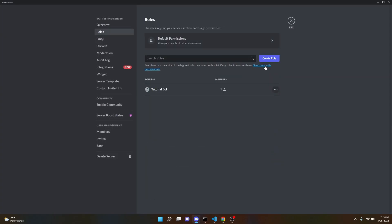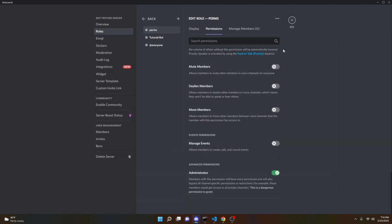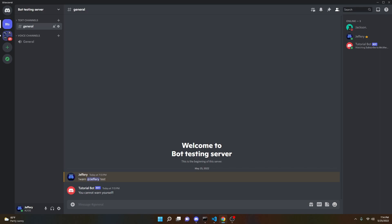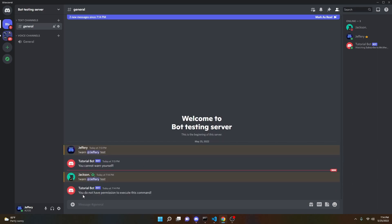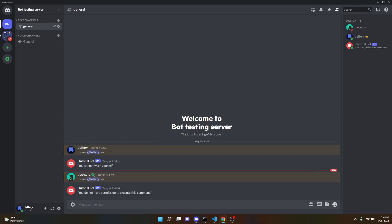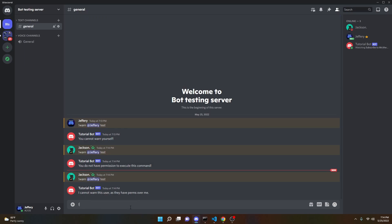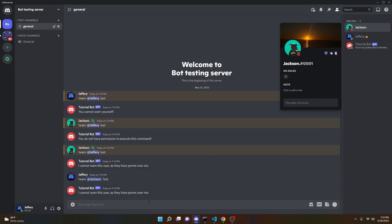Now we can make a new role — we'll call it 'perms' and give it admin. On my main account, I can try to warn another account with the test reason, and it says 'You do not have permission to execute this command.' If I give my main account the perms role and try again, it says 'I cannot kick this user as they have perms over me.' So all of our if statements are working properly.